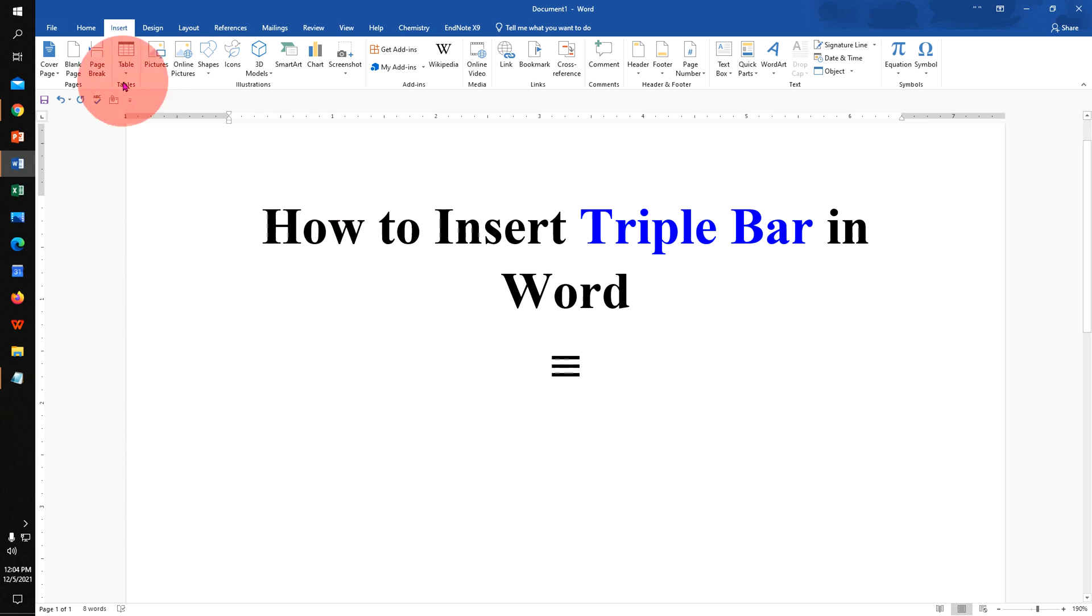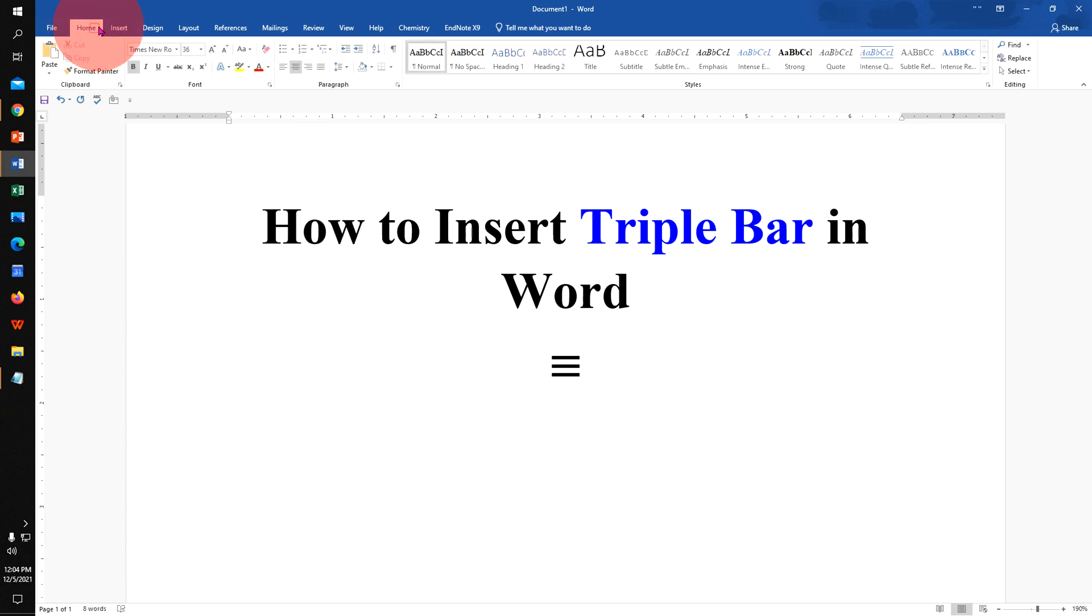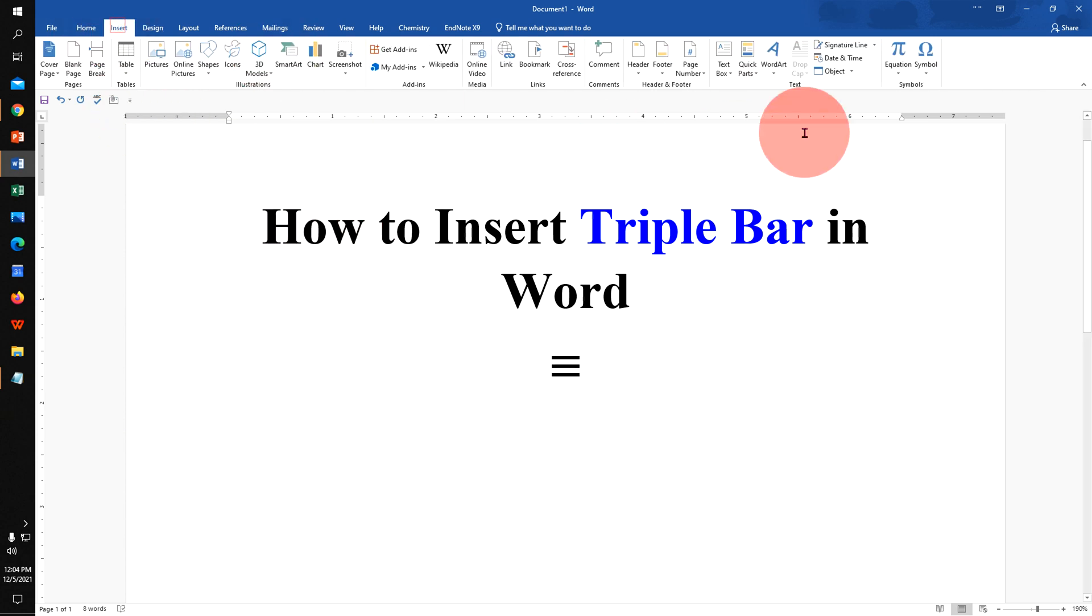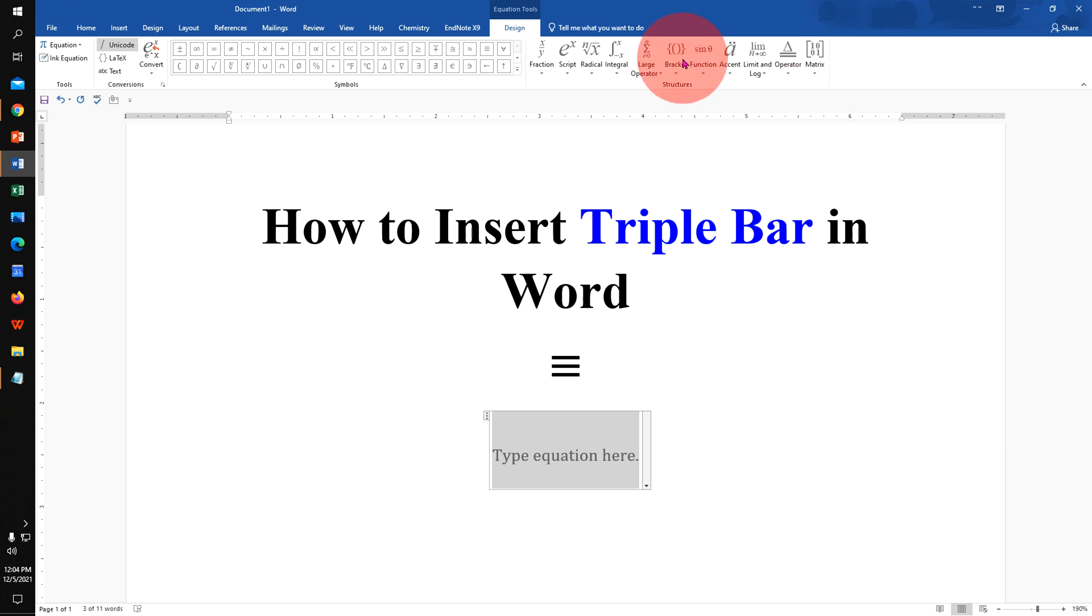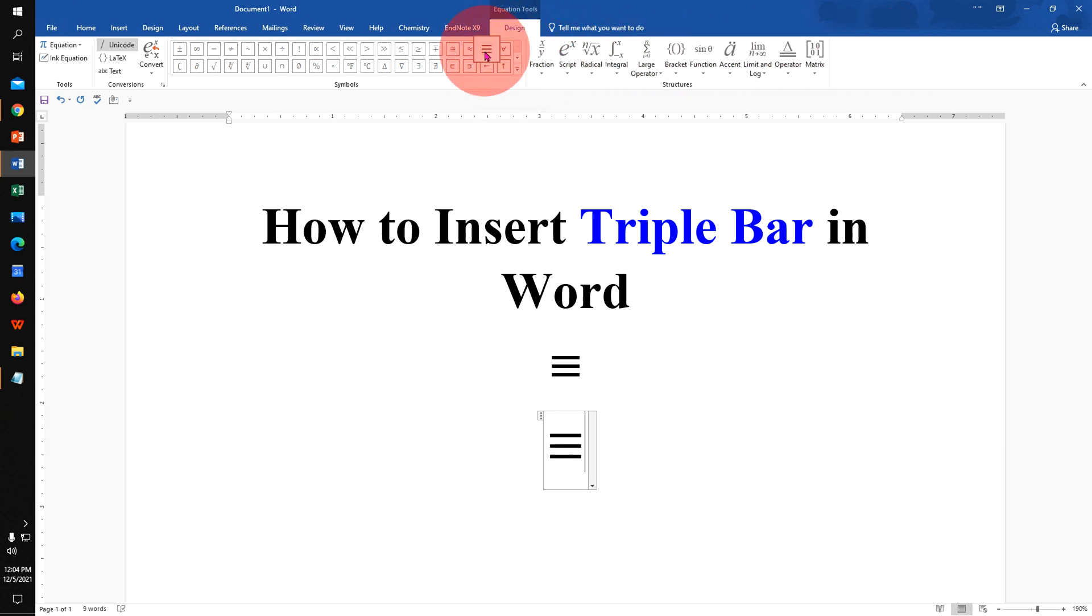There is one more easy method. Under the insert tab, click on the equation, and under the design, you will see here the identical to bar.